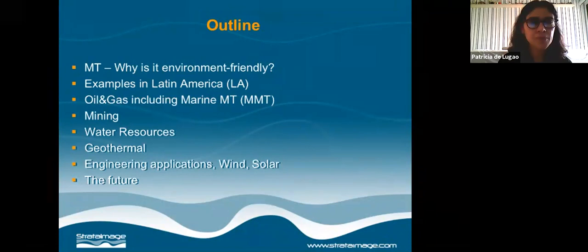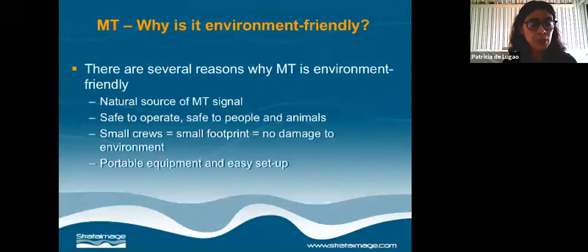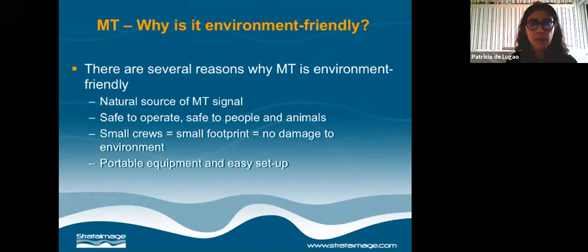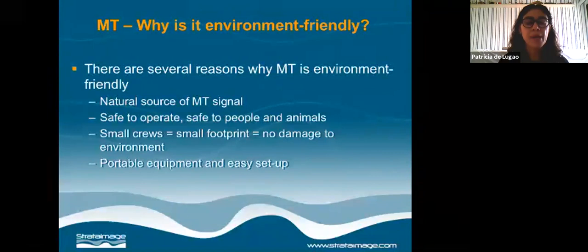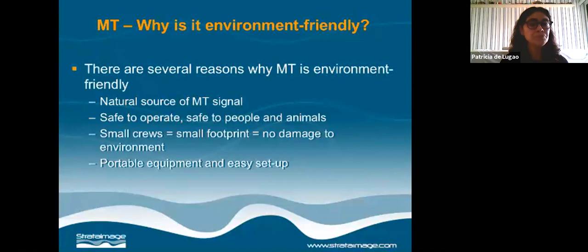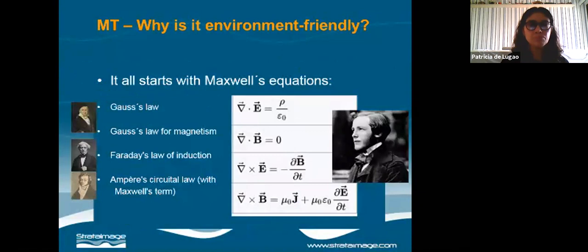Just a little video about the future of MT. There are several reasons why MT is environment-friendly. The source is a natural source of the signal. Some people put MT together with potential field methods, but this is not true because MT has a source — I don't even consider MT a passive method. The only thing is that the source of the signal is natural. It's safe to operate, no injecting currents, no high voltage. It's safe to people, safe to animals. The crews are small, so we have a small footprint, and the equipment is affordable.